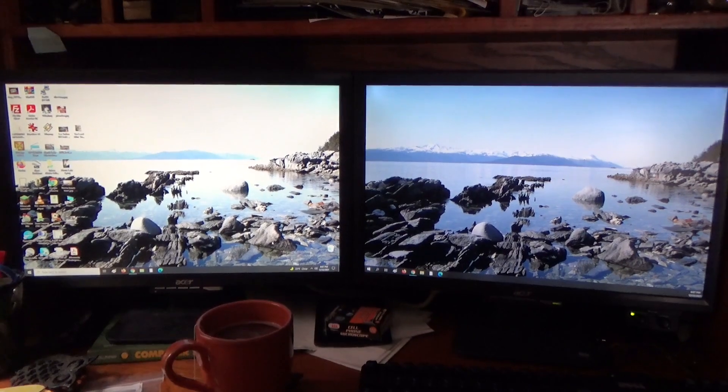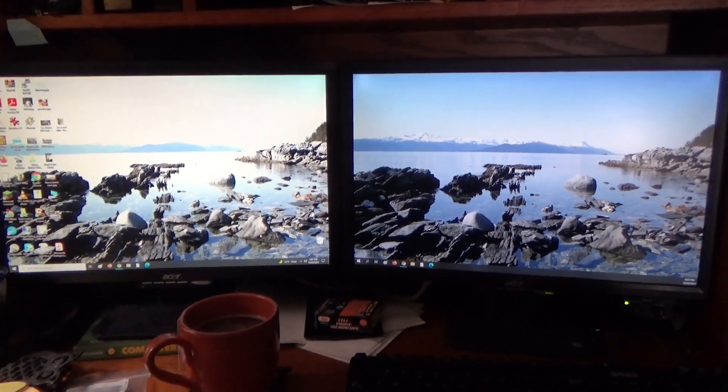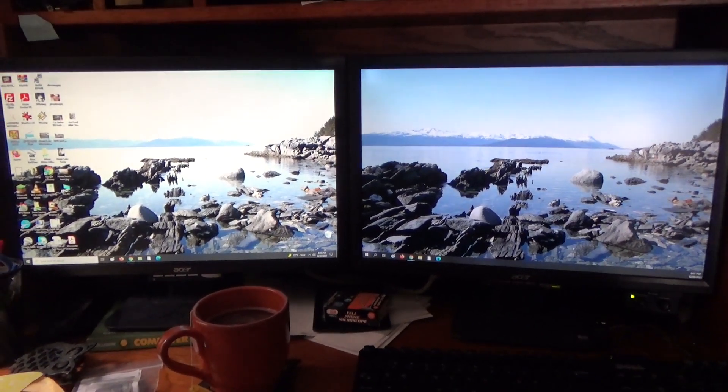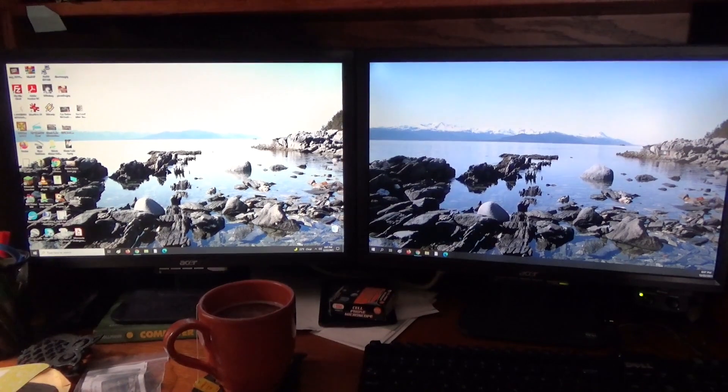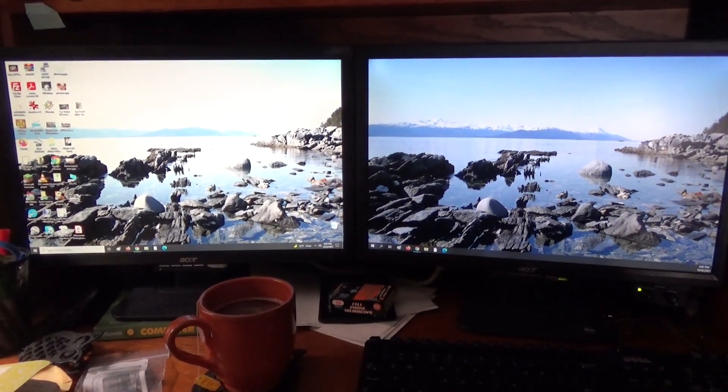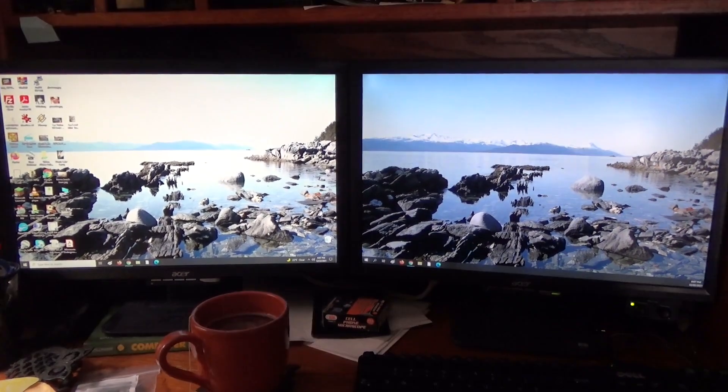This monitor model is an Acer AL2216W. It's a little bit older but I really like these. Obviously I like it well enough that I bought a matching one.